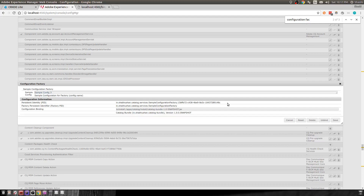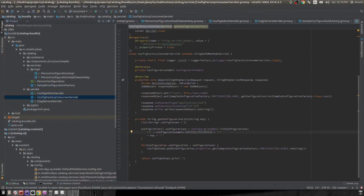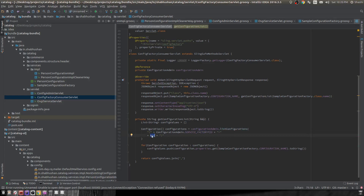To retrieve all configurations from a factory using Configuration Admin, you can't use getConfiguration(). Instead you use configurationAdmin.listConfigurations(), passing a filter string in the form (factory.pid=your-factory-pid). This returns the list of all configurations for that factory. You can then iterate over the list and retrieve individual configuration values using each entry's property map.